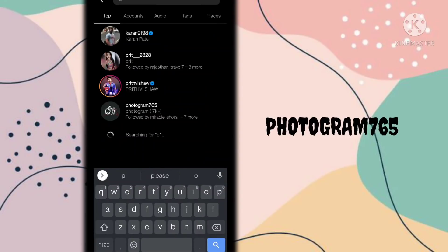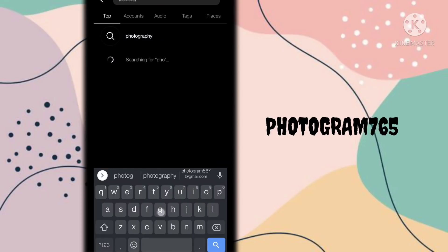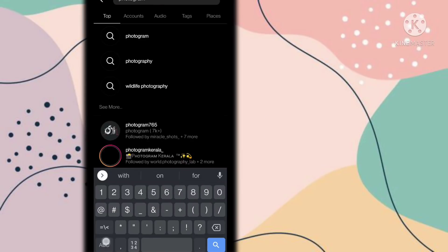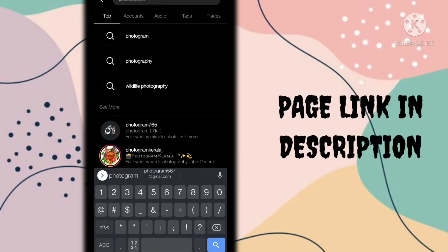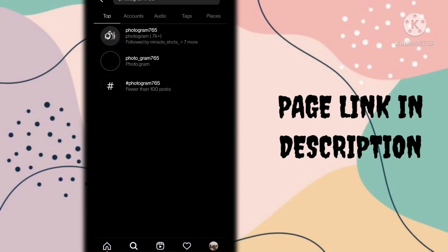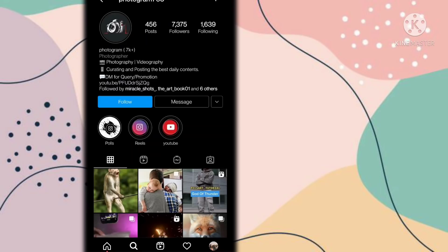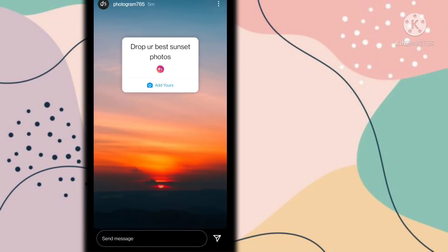Search for the feature page 'photogram 765' — I will provide this page link in the description, you can check it from there. Now open this page and go to the story option.